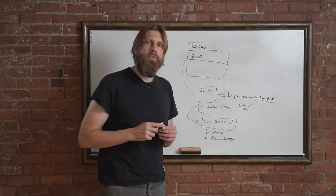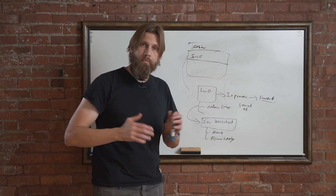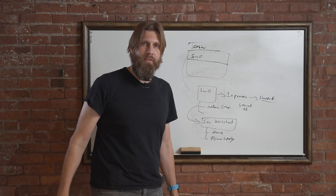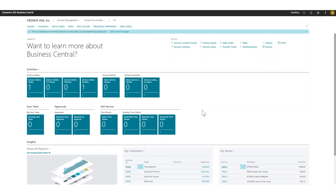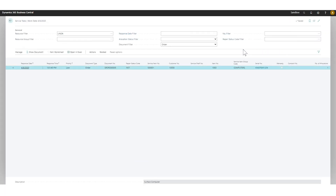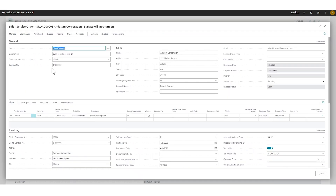I get out of the service order — my job is practically done as the repair person. Now we're actually going to work through this live as Linda. I go into service tasks to see all tasks assigned to me. I have one here, so I click Show Document. The description is 'surface computer will not turn on' and the serial number is shown.